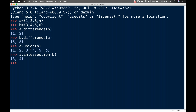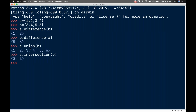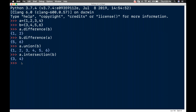Now I want to check whether it is joint or disjoint. I'll call a.isdisjoint(B) — I'll get False, because A and B have common elements.